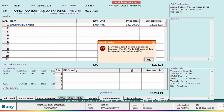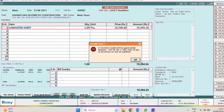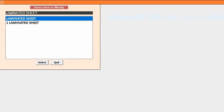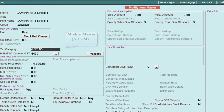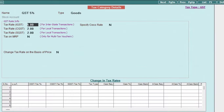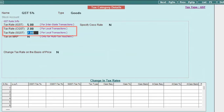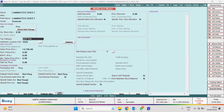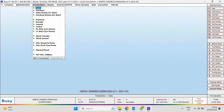Now we will see its solution. We will modify the item master and check the tax rate. Here you can see the tax rate specified for CGST and SGST is not correct — 2.50 is to be specified, whereas 2.0 is specified. We will rectify the tax rate and save the tax category and the item master as well.